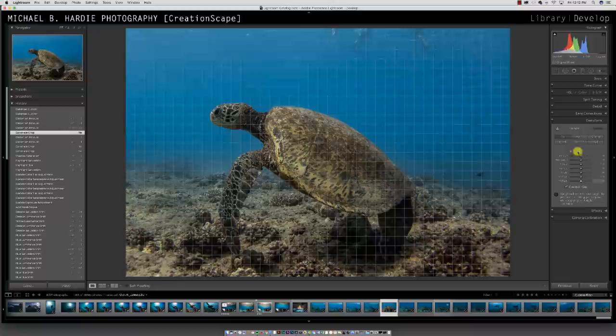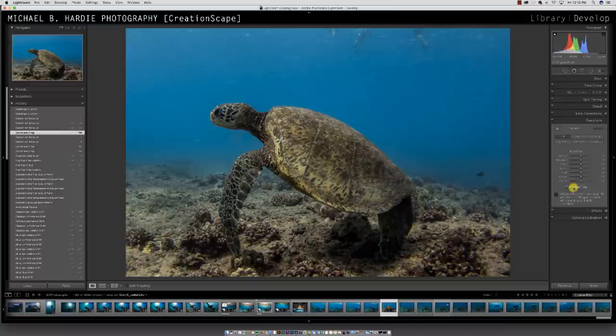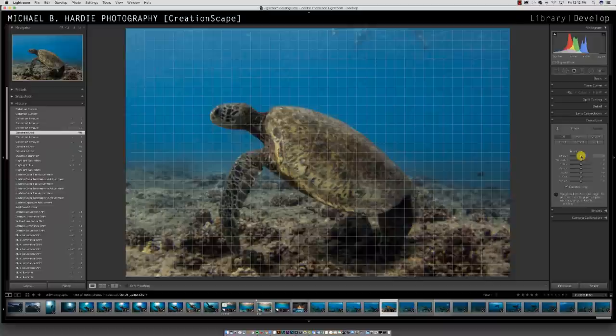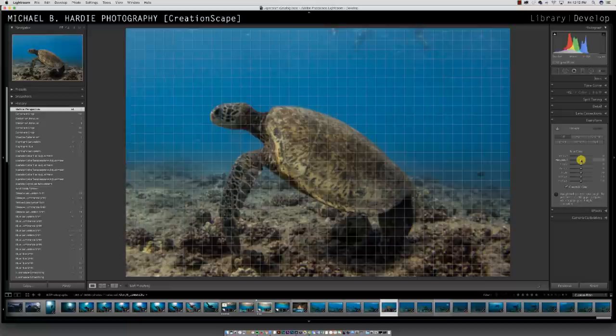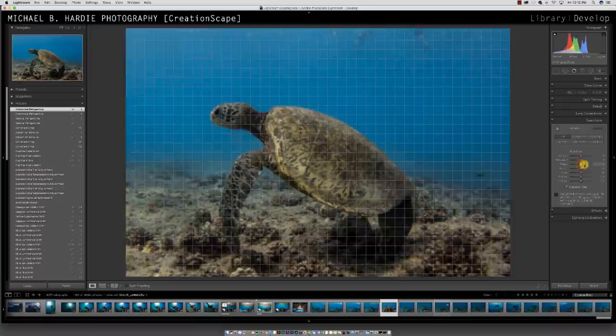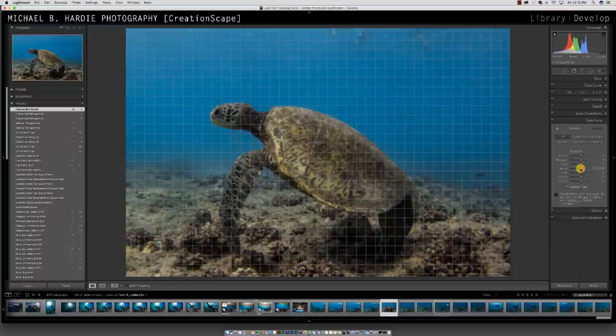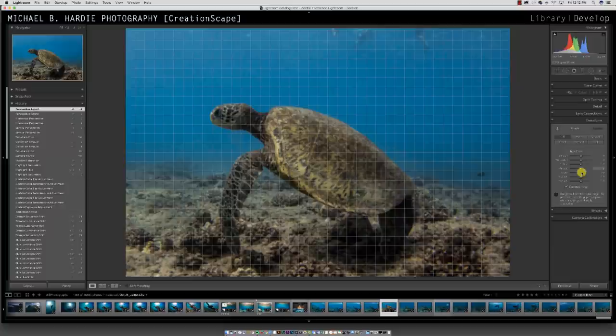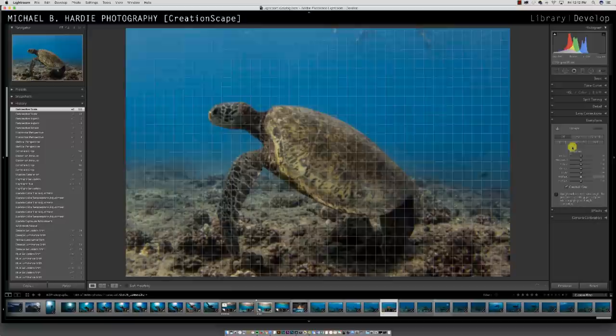Transform — this is also fun stuff to play around with. Always remember constrain crop whenever you're doing this. This is going to let you do all kinds of weird stuff where you can fix horizon lines, turn the picture a certain way, rotation — all kinds of stuff you can play around with in here.